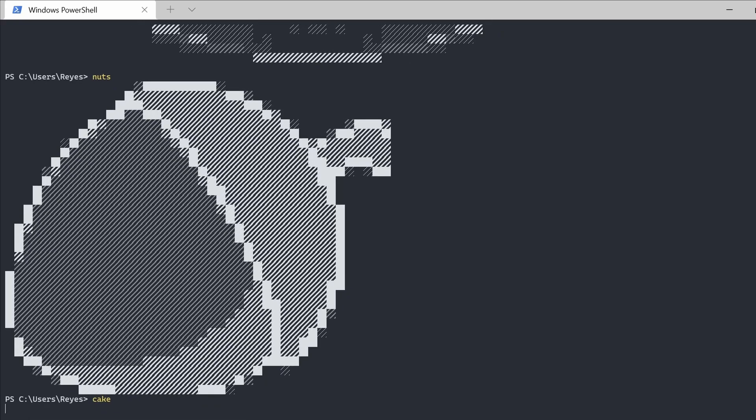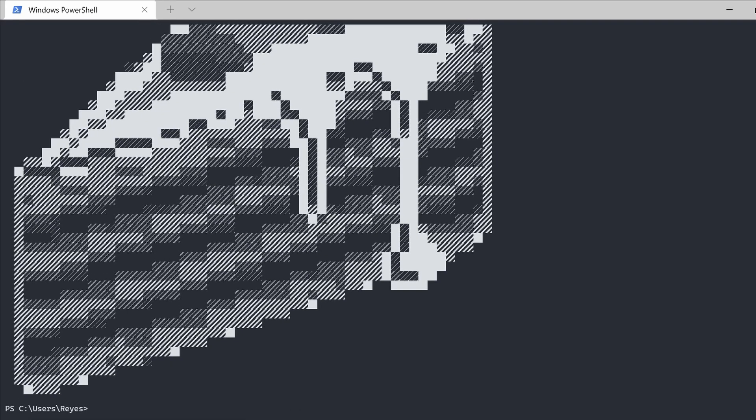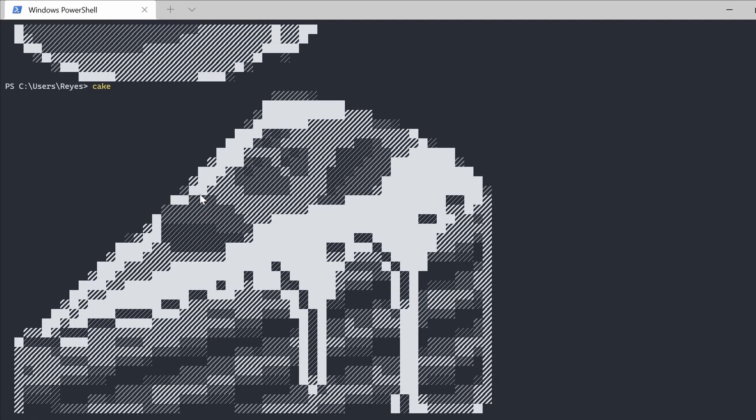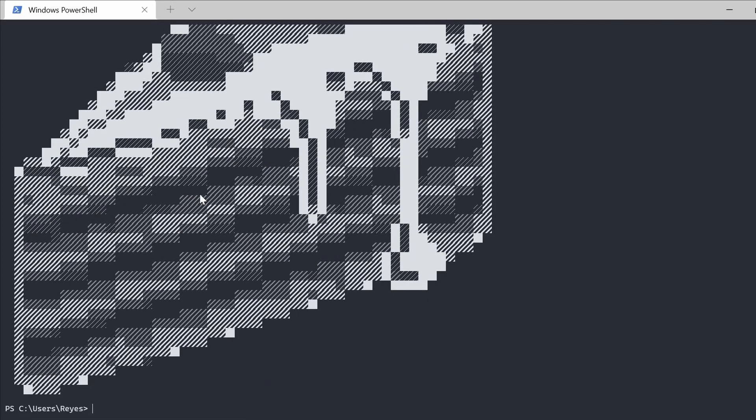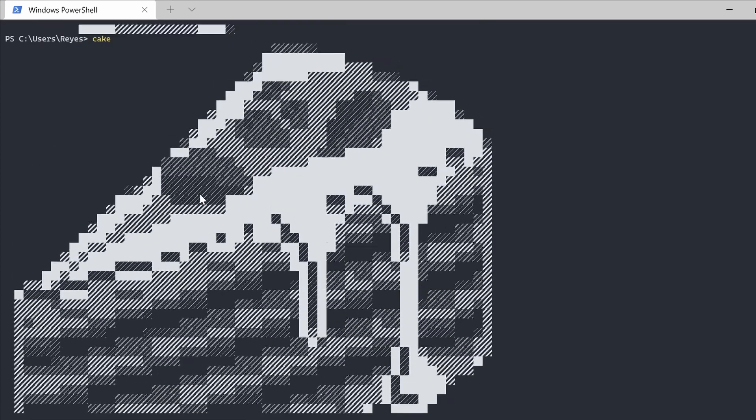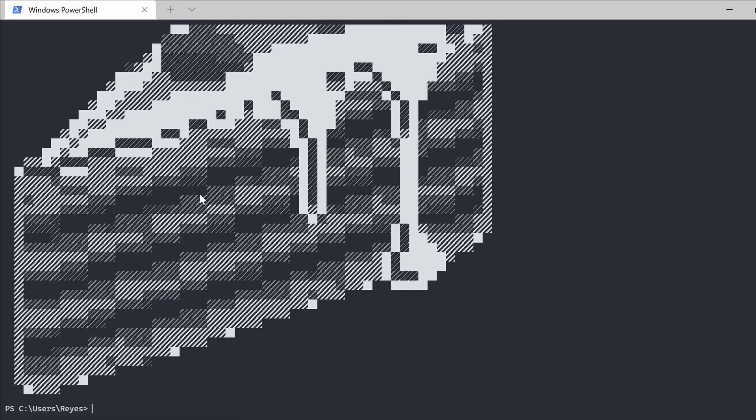Now time for some dessert. How about cake? I can't believe that something on the terminal could look so delicious.